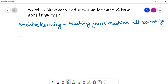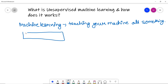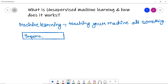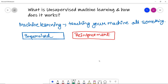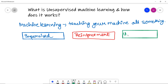We have also discussed the three basic types of machine learning. The first type we discussed was supervised learning. Next, we discussed reinforcement learning, and now we are going to discuss unsupervised learning.